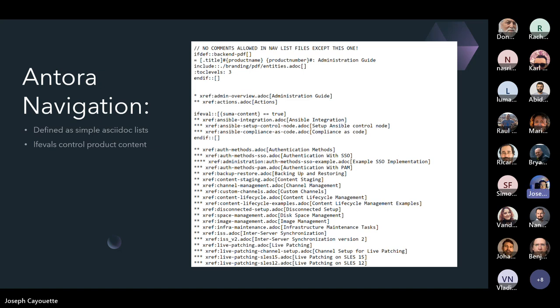This is what the navigation lists actually look like — they're just simple AsciiDoctor lists. We use ifevals to control product content. For example, at the top here, you can see: if eval assuming content is equal to true, then show this content. We've also got blocks for Uyuni.